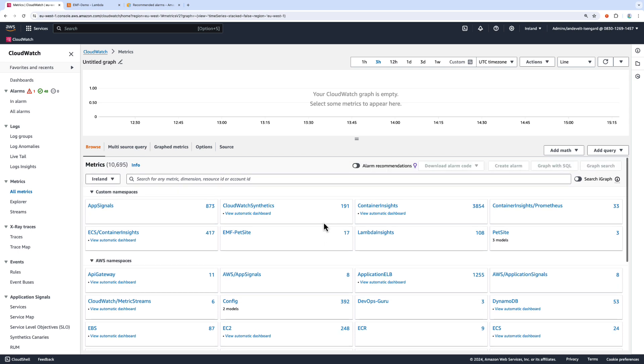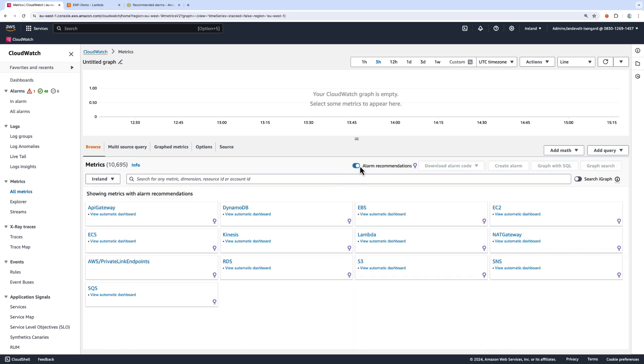But if I select this Alarm Recommendations toggle, I can now see the metrics for which I have Alarm Recommendations.